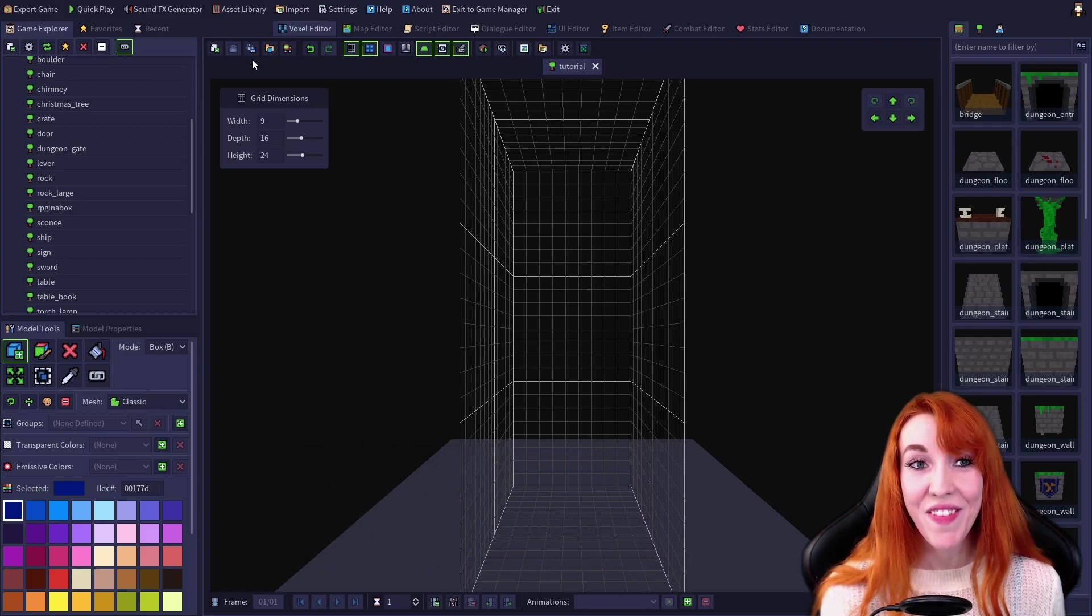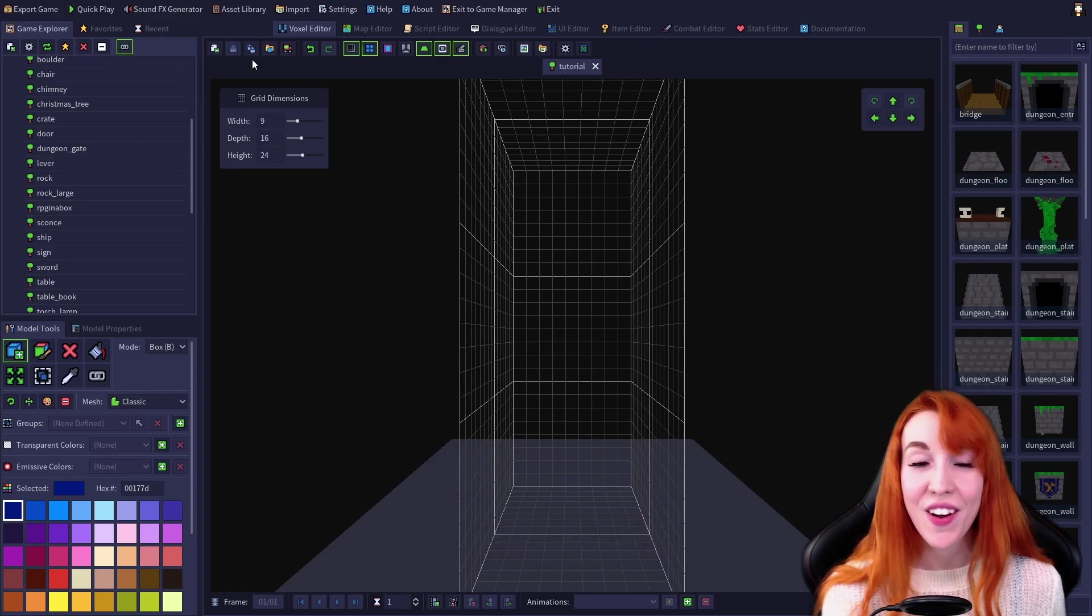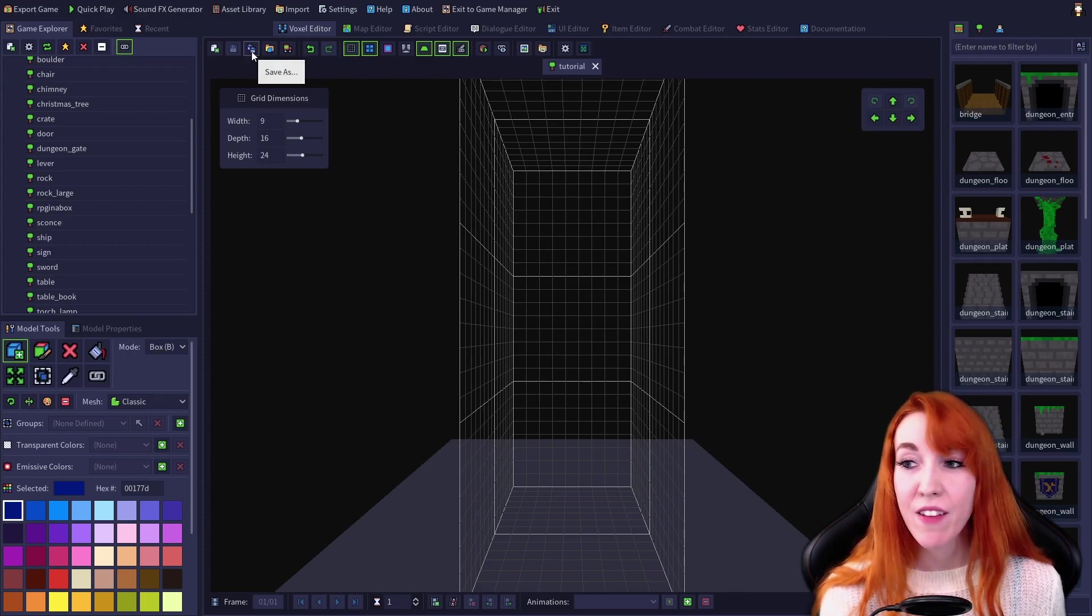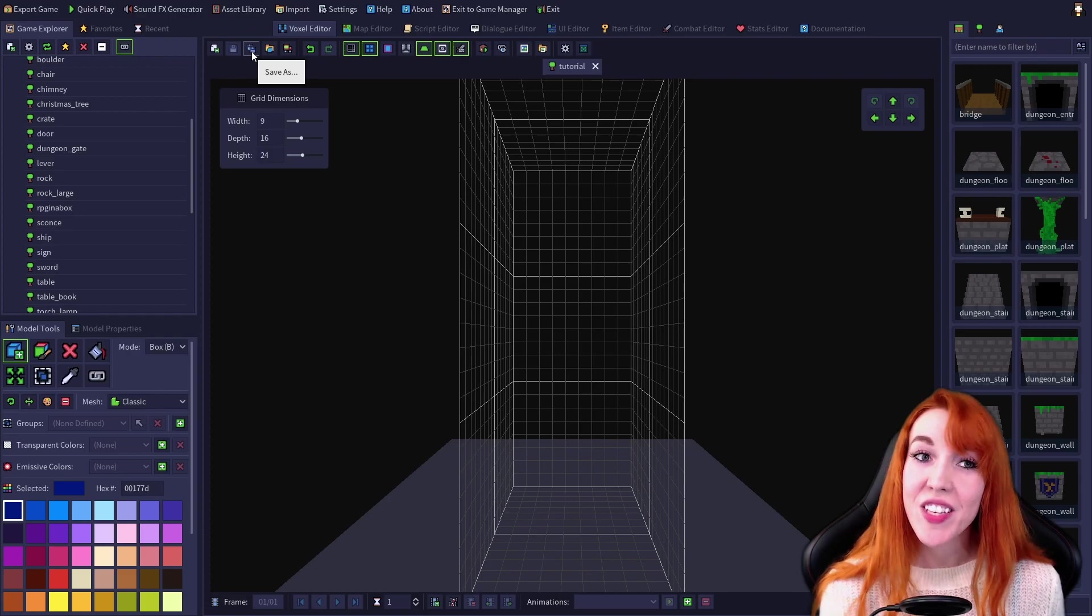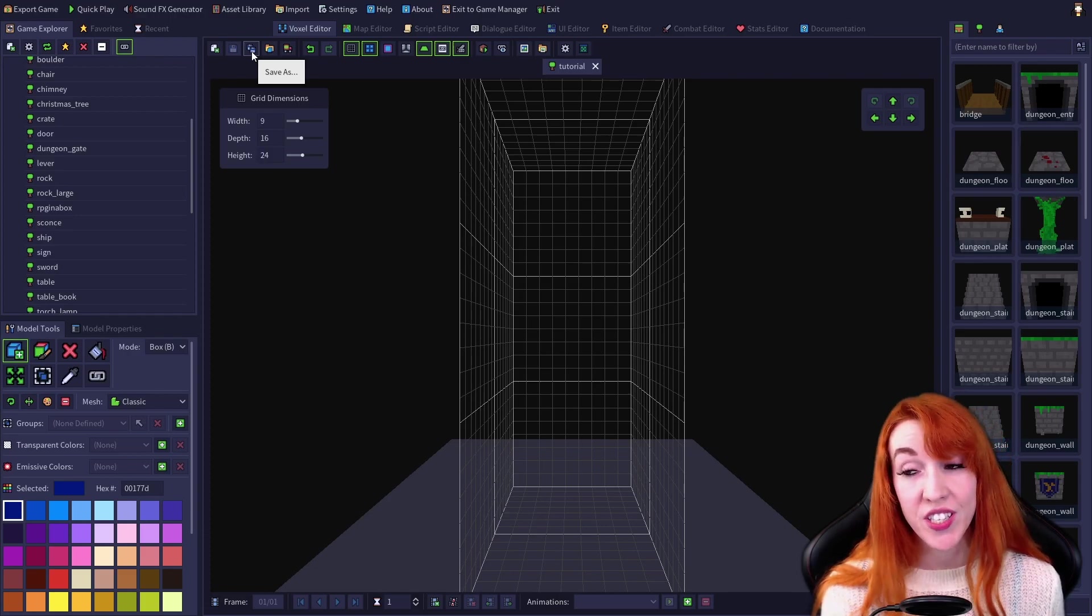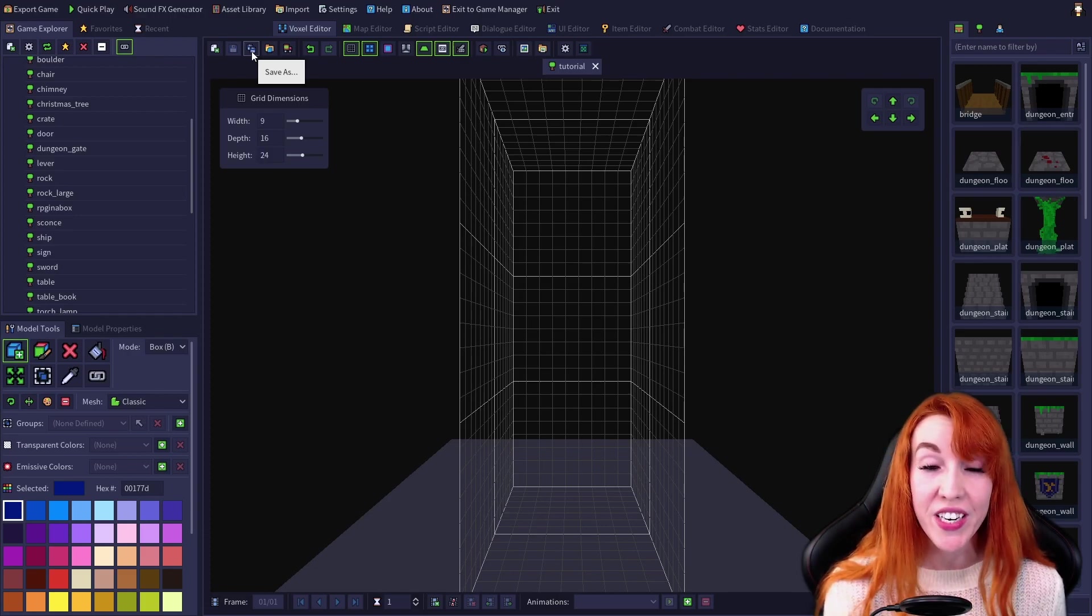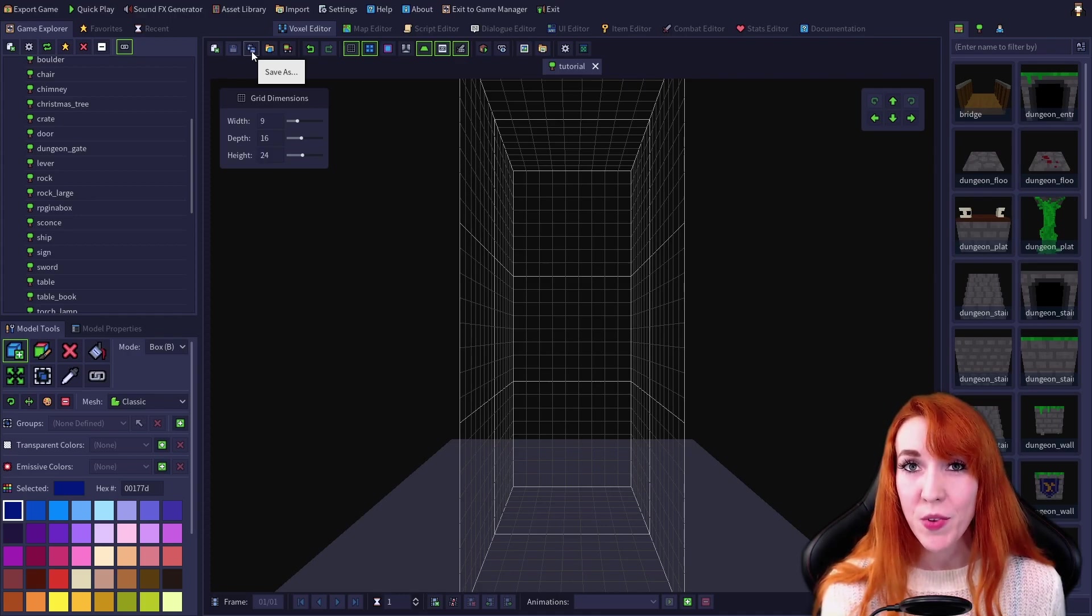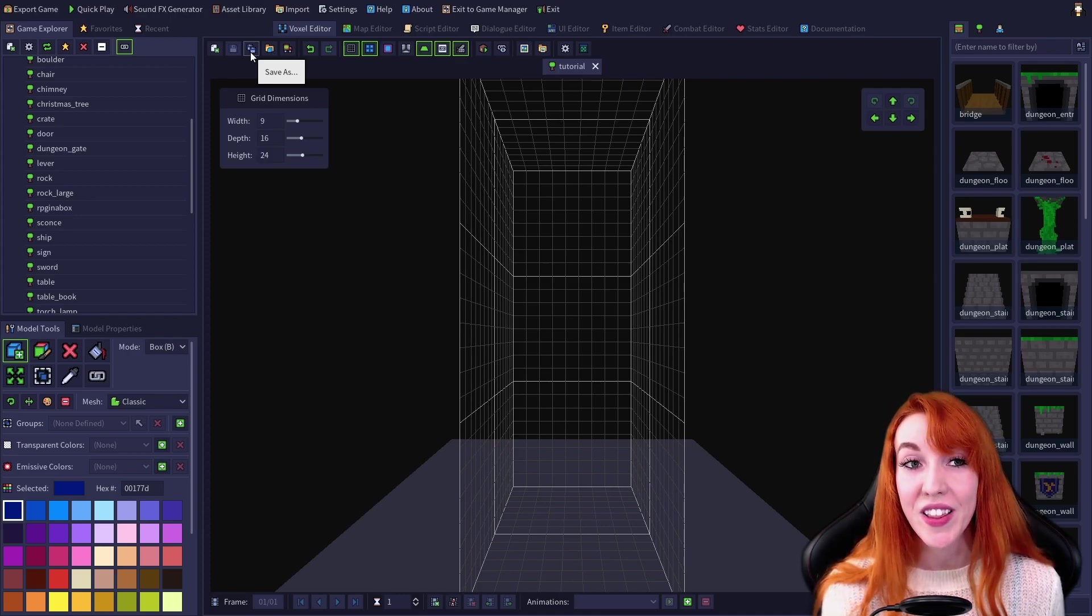Next is save as, which is denoted by an icon with two floppy disks. This saves a copy of the model to a new file. This is great for creating different versions of a model, such as a broken variant or a color change, or just if you want to mess around with the model without any fear of overwriting the original.